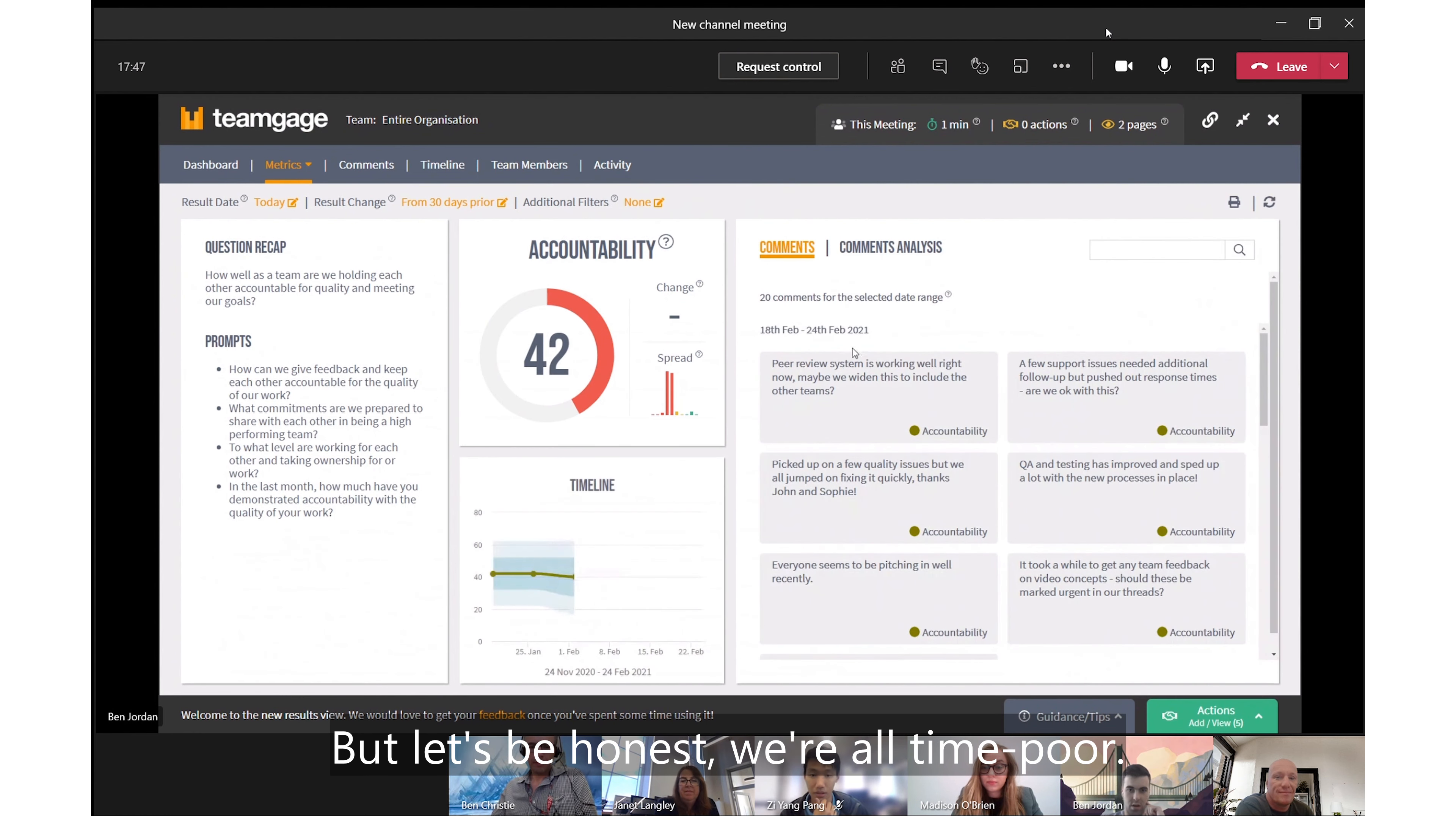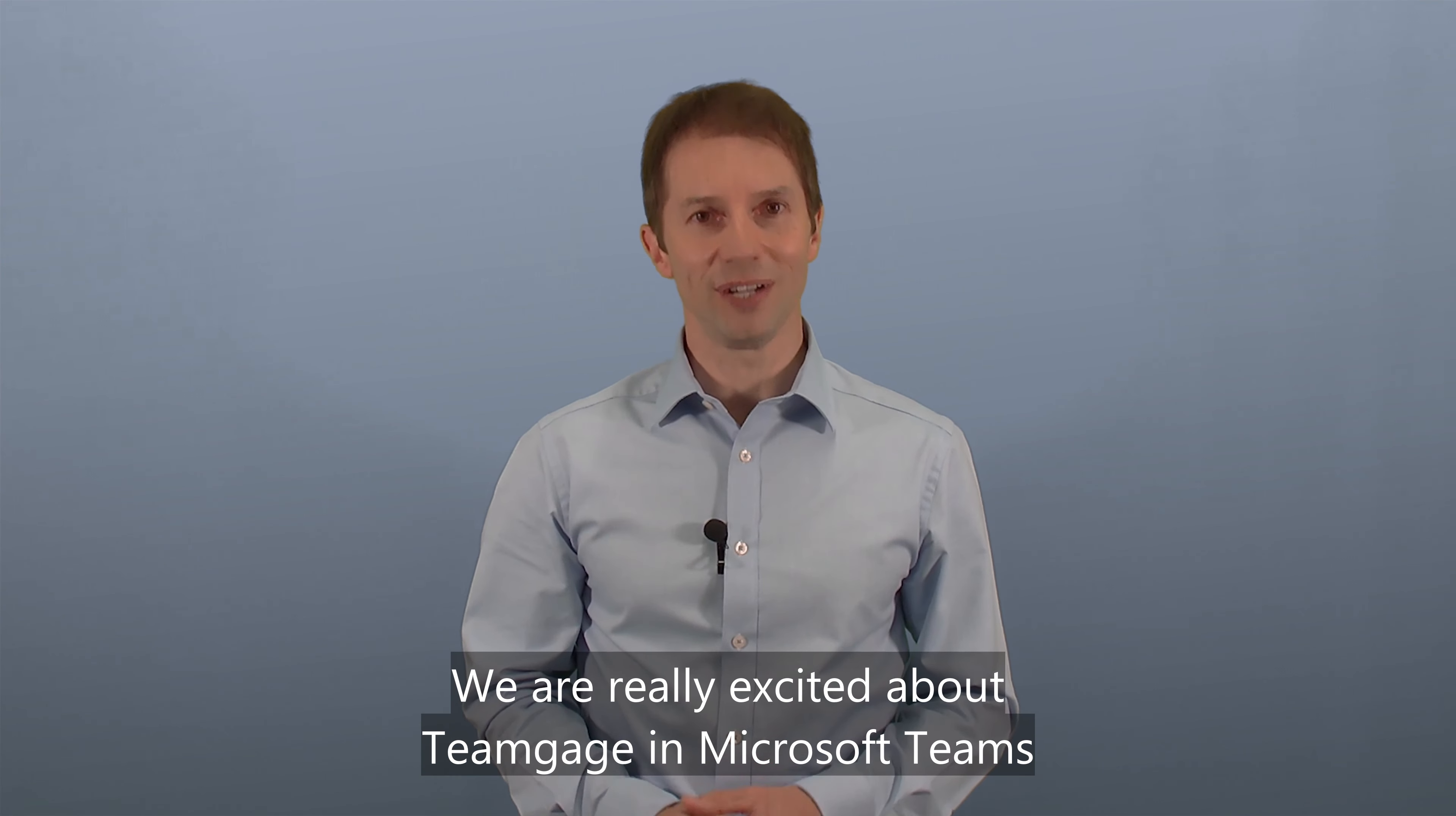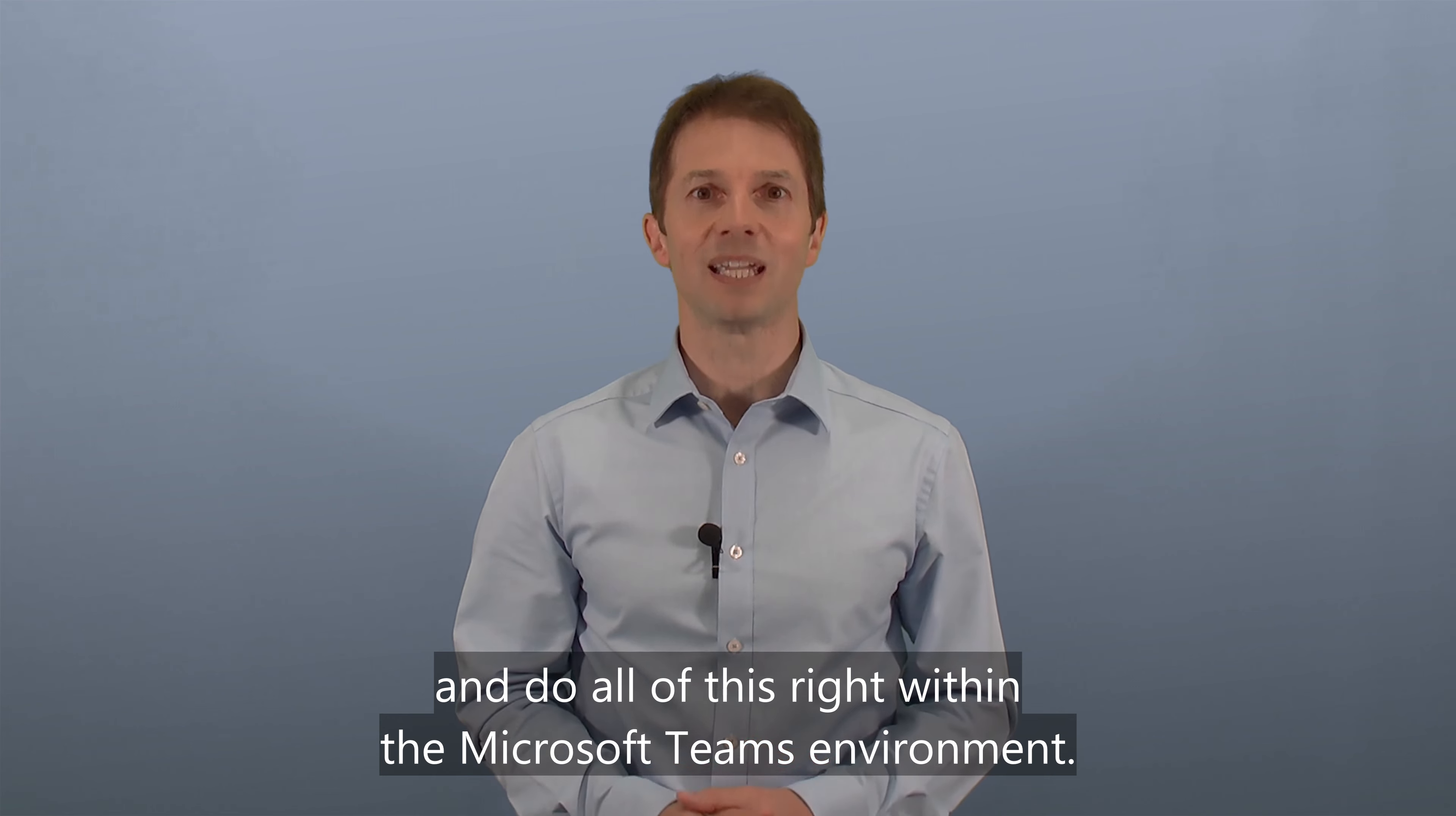But let's be honest, we're all time poor. Even just a focused 10-minute conversation can address collaboration barriers and land on action that can help the whole team. So there you have it. We are really excited about TeamGage and Microsoft Teams and how it's helping even more teams improve how they work together. See what this could do for your team and do all of this right within the Microsoft Teams environment.